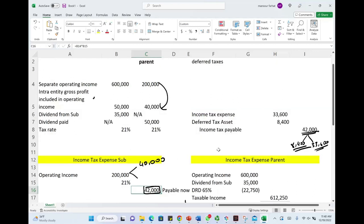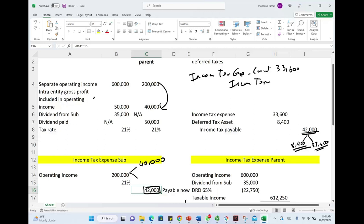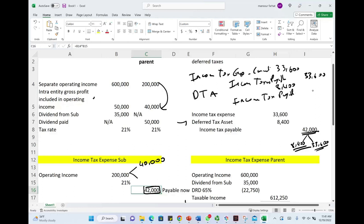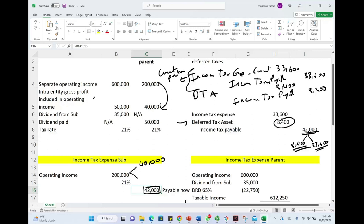You may see this presented as income tax expense — current of $33,600 and income taxes payable of $33,600. Then they debit the deferred tax asset of $8,400 and credit income taxes payable $8,400. That's another way of showing the current portion, which is $33,600, and the deferred portion of $8,400. In total, $8,400 plus $33,600. This is the journal entry that the sub will make.